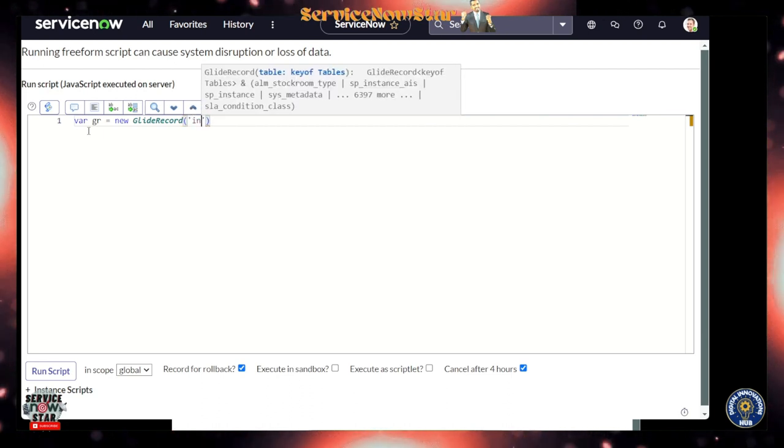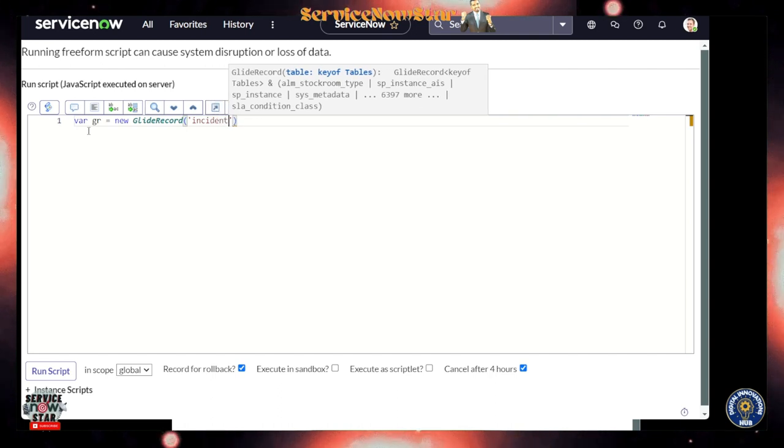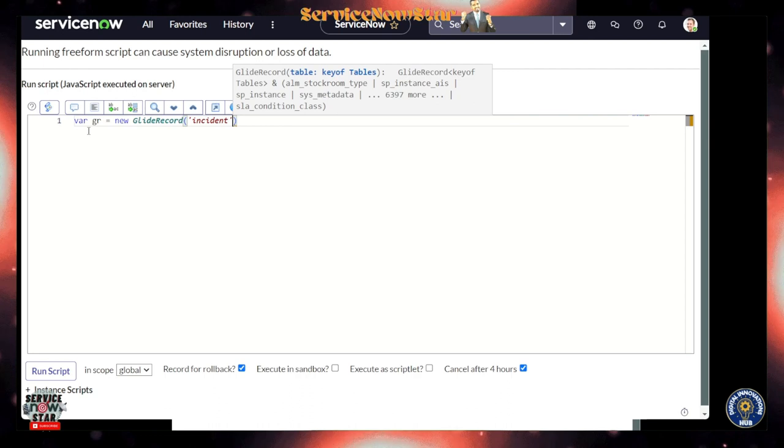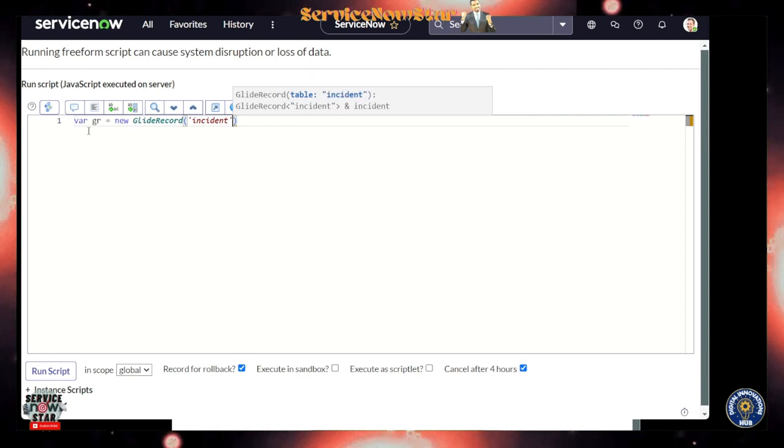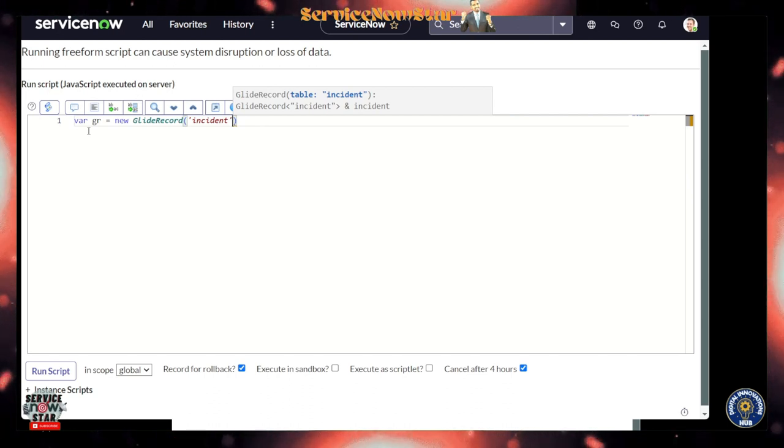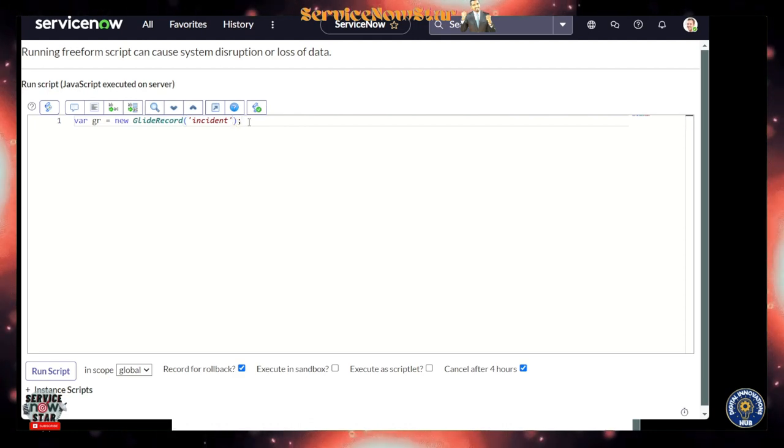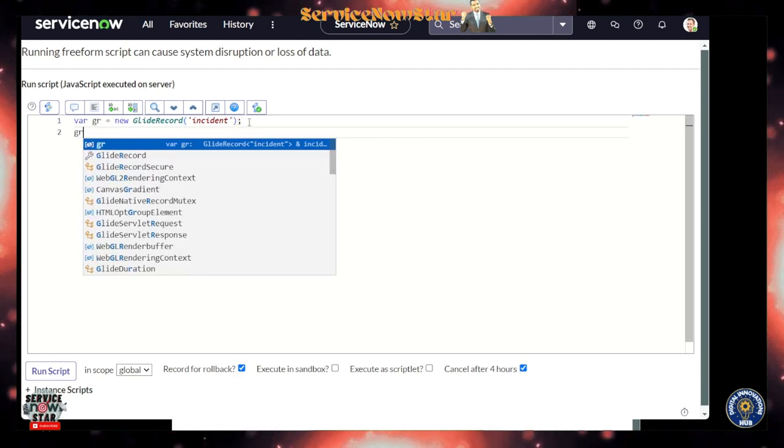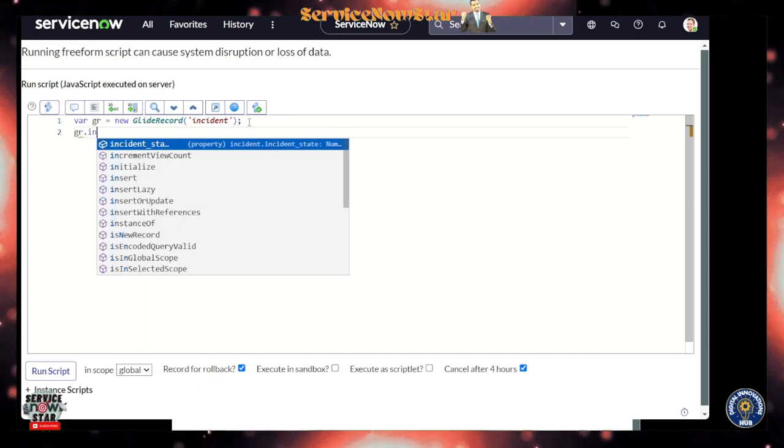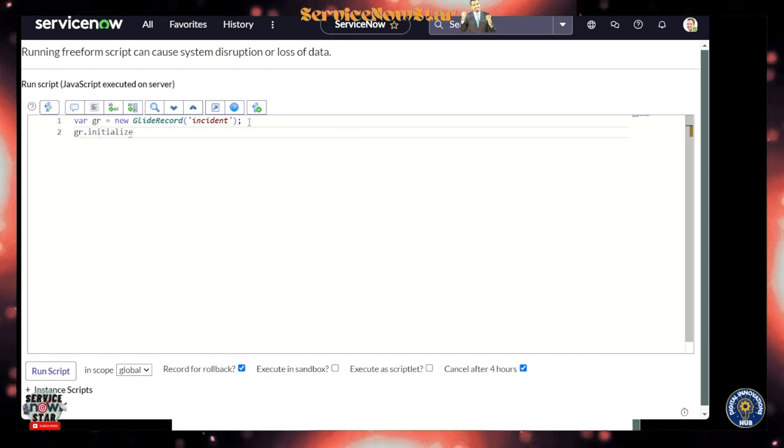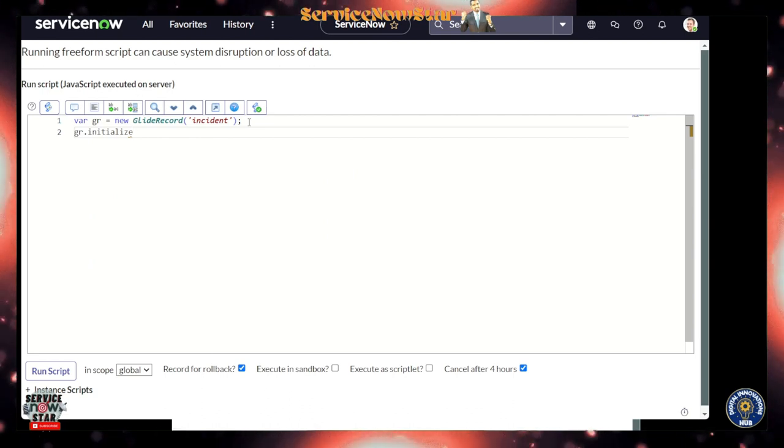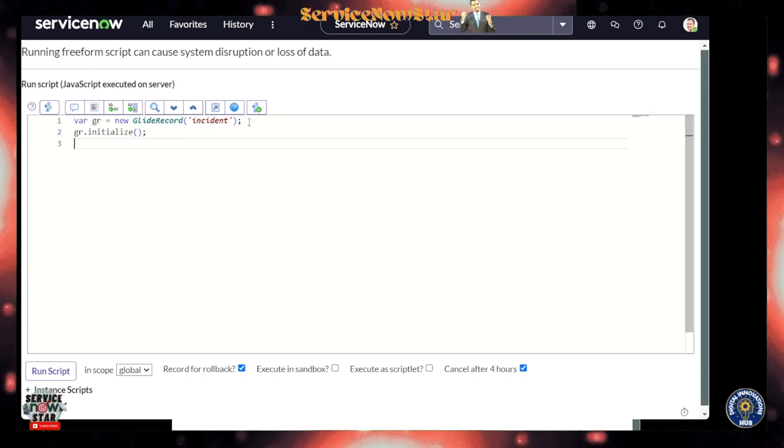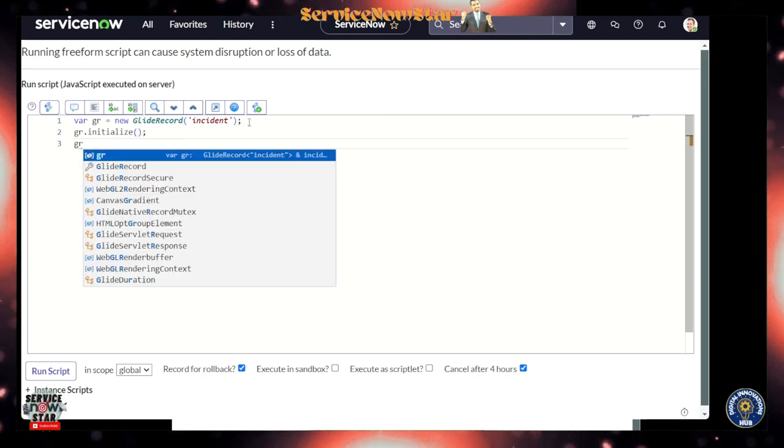Now let's put 'incident' right here. I'm going to hit the incident table. You see that you can have some context help as well here - GlideRecord, table, incident. You get that kind of cool thing. So I'm going to put this semicolon to make sure my code runs correctly. If I say gr.initialize, we're going to initialize.